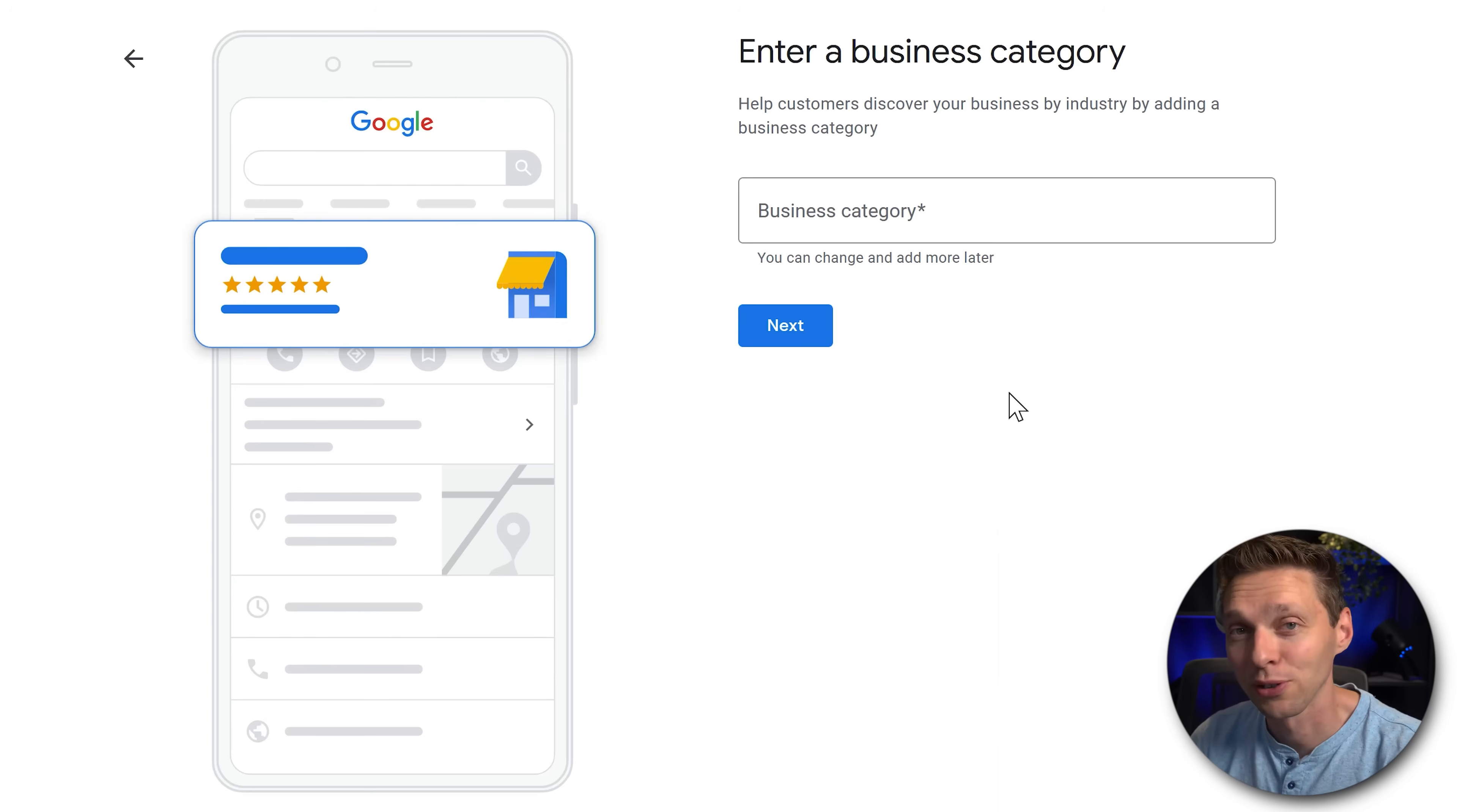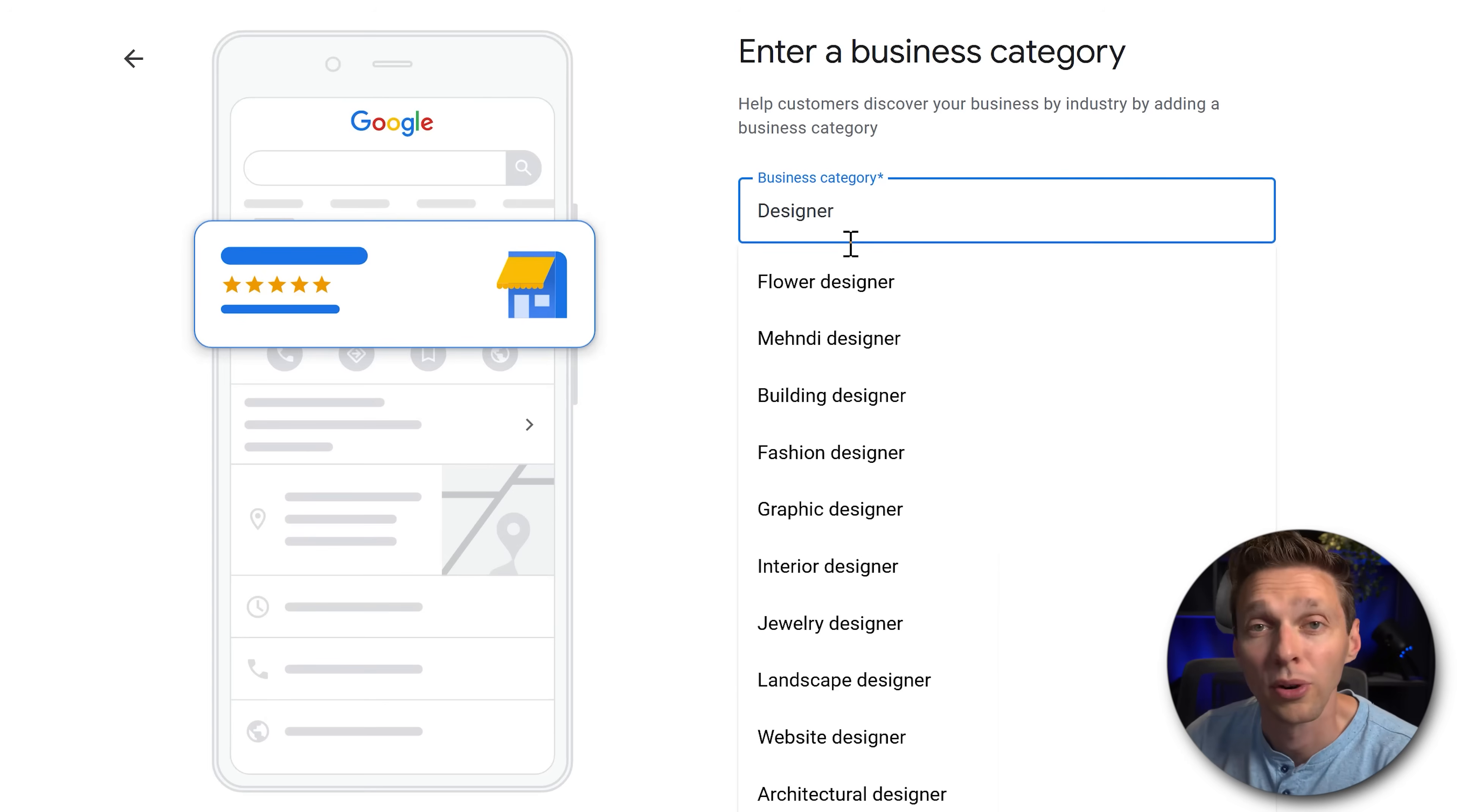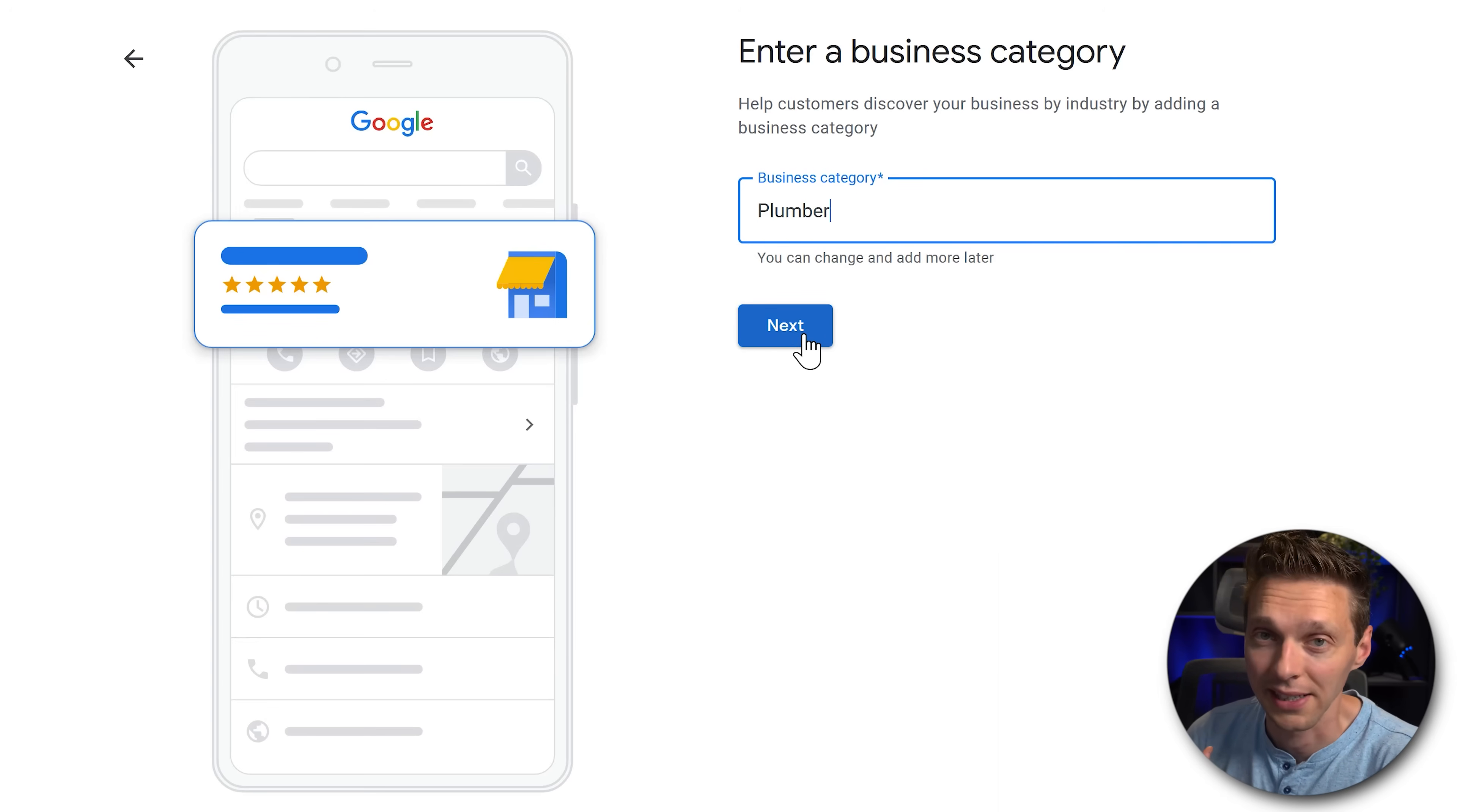The business category is very important for Google. So we're going to fill in Plumber over there and you can see all these categories that are available for you. But maybe you are a designer or you are in construction or maybe you're in consultancy. Maybe you're a website designer. Just select the one that fits your needs. We're going with Plumber and press next.